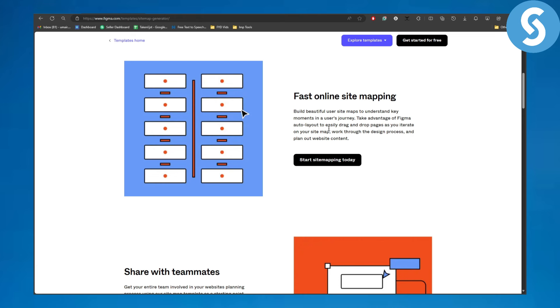Take advantage of Figma auto layout to easily drag and drop pages as you iterate on your sitemap. Work through the design process and plan out website content. Basically, they are just trying to say how easy it is.